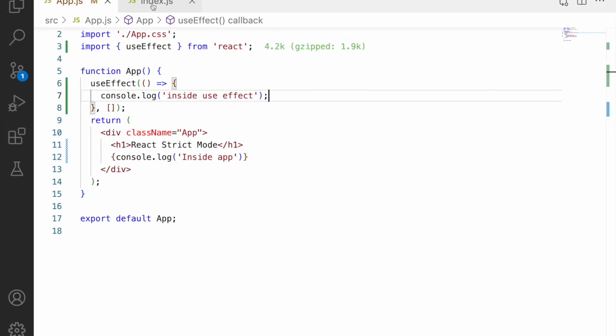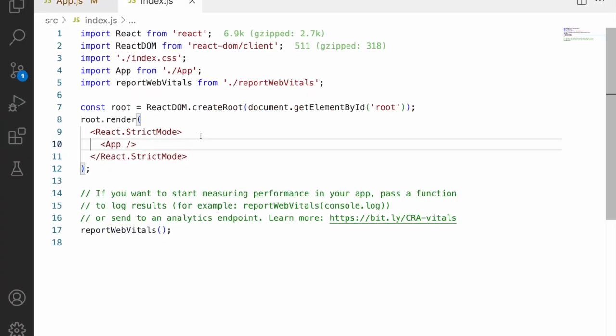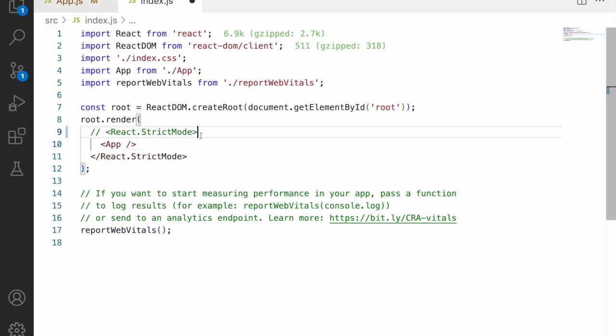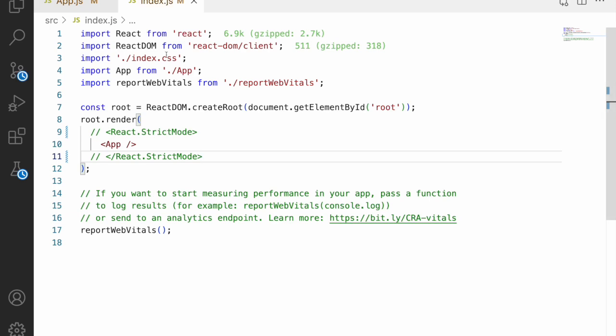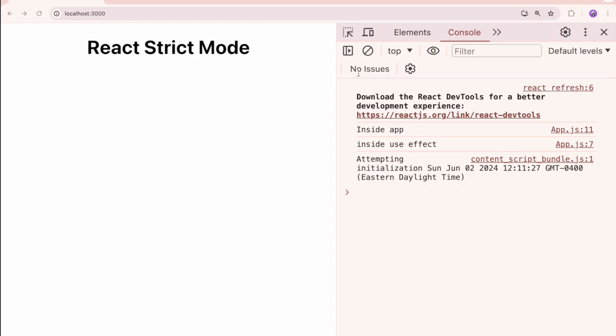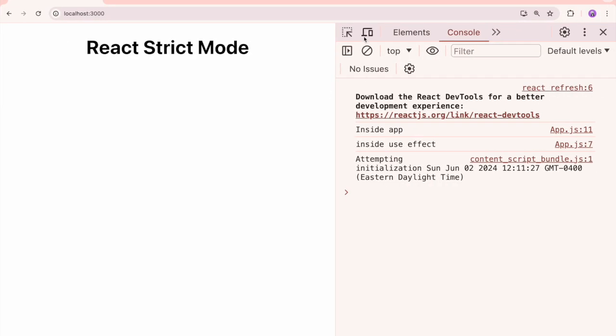So now let me go here and remove this strict mode. So when I remove this strict mode, let me go here and you can see it has refreshed and you are able to see inside app once and inside use effect only once.